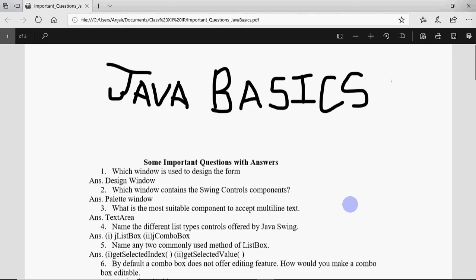Hello, this is Anjali, and in this video I'm going to tell you a few very important questions from the basics of Java.